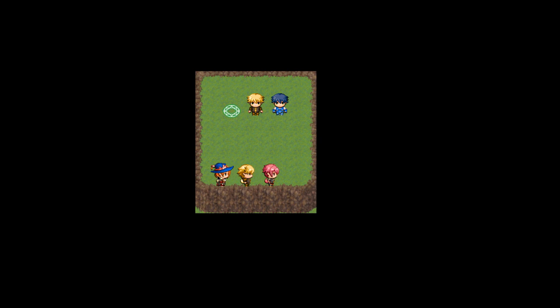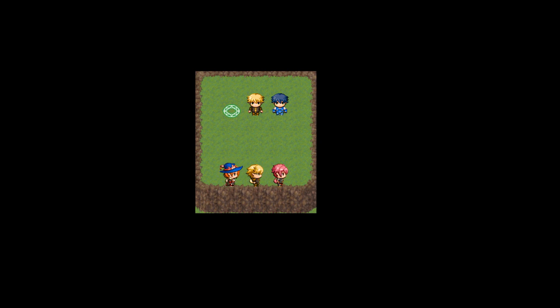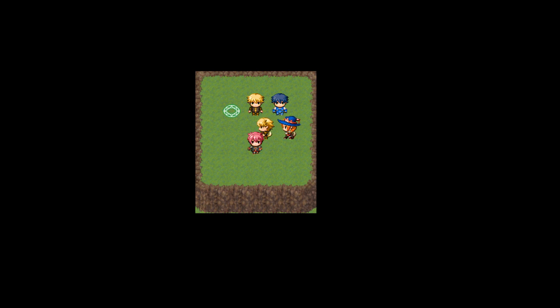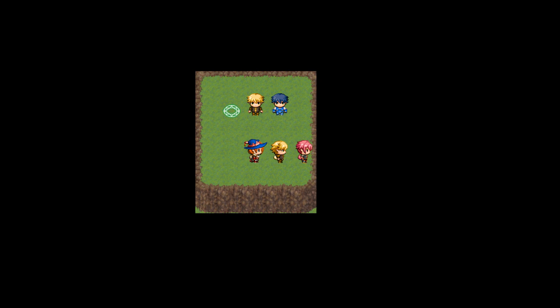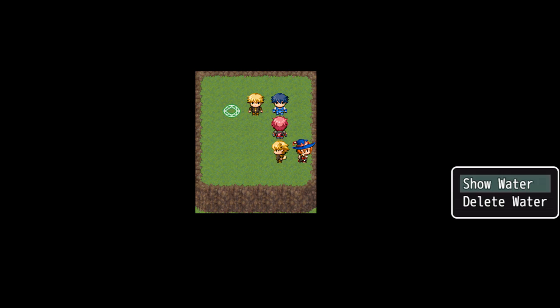Hey everyone, what's up? It's the EmperorPro here and I have created the Ultimate Parallax plugin. As you can see here, we have a very blank and standard little map here.